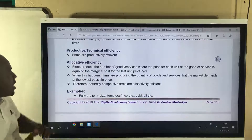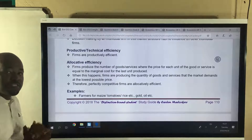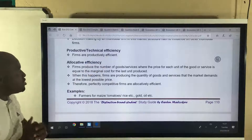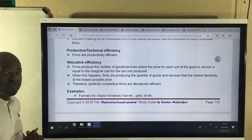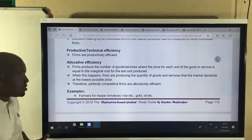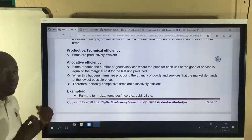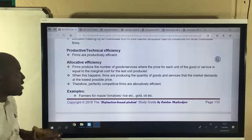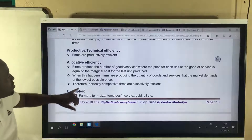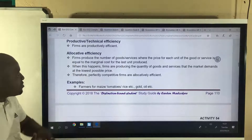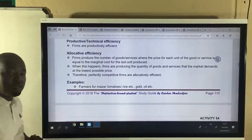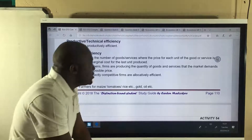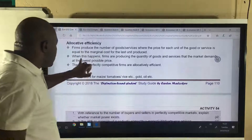A perfectly competitive firm can achieve productive efficiency, meaning it can produce goods at the lowest possible price. The last characteristic is that firms in a perfectly competitive market can also achieve allocative efficiency.